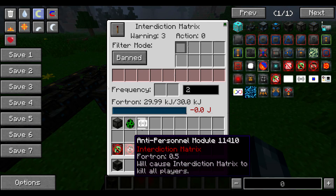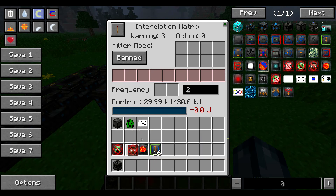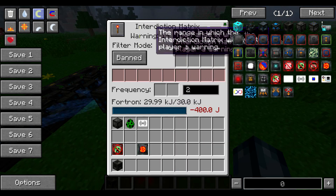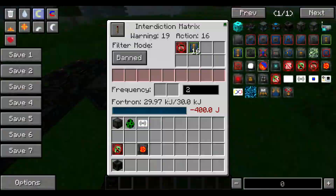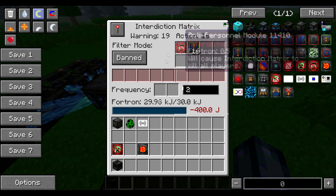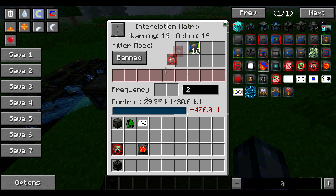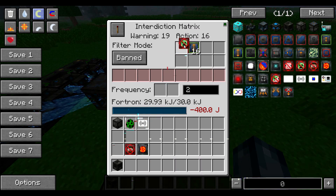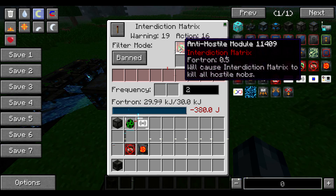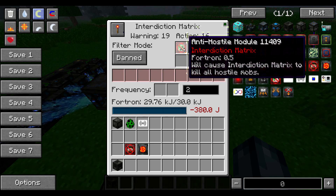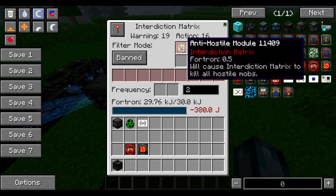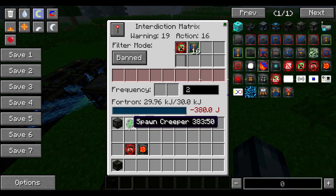Inside the interdiction matrix, there are various things that we can do. We can have the anti-personnel module, which we put in here, and some scale modules. When we turn this on, the anti-personnel module is going to kill any players inside this 16-block area. But since we can't see that in action, I've chosen to use an anti-hostile module, which will kill anything like a creeper or a skeleton — that will protect your base against mob griefing. It's also quite good if you take this into the End and set it up, because endermen will teleport inside the interdiction matrix and it will kill them, and you can collect the ender pearls.